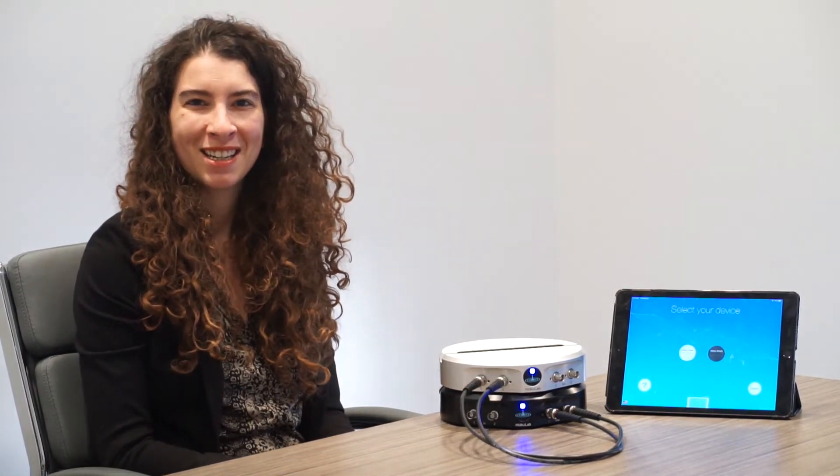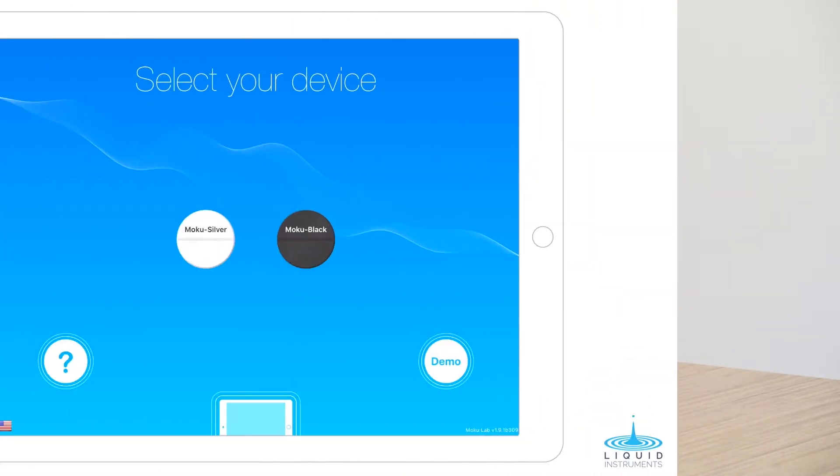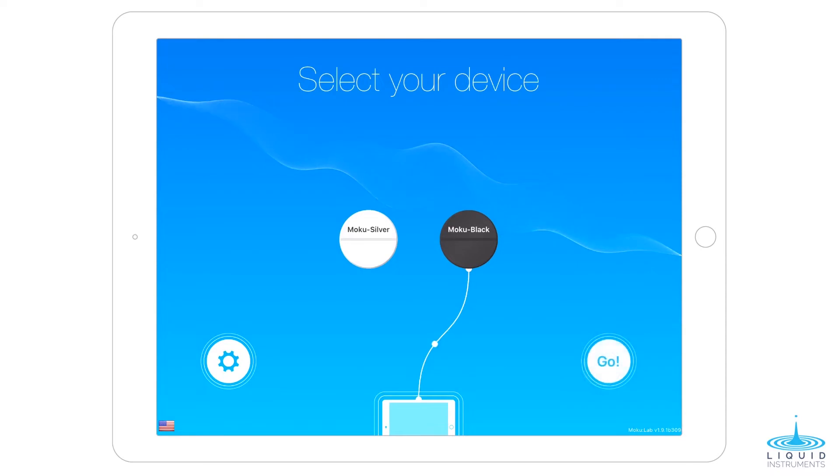Now that our Mokus are connected, let's grab the iPad and start configuring the instrument. First, let's connect to the Black Moku and launch the waveform generator.